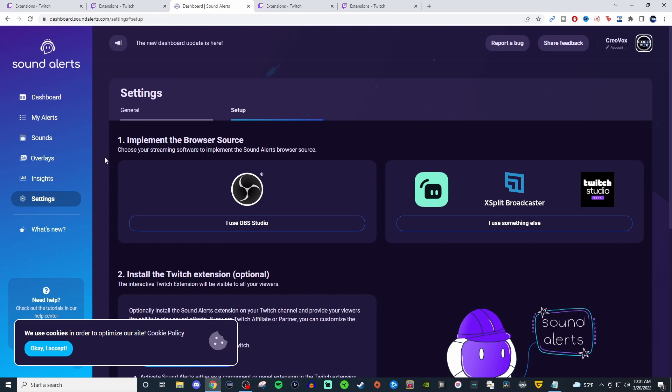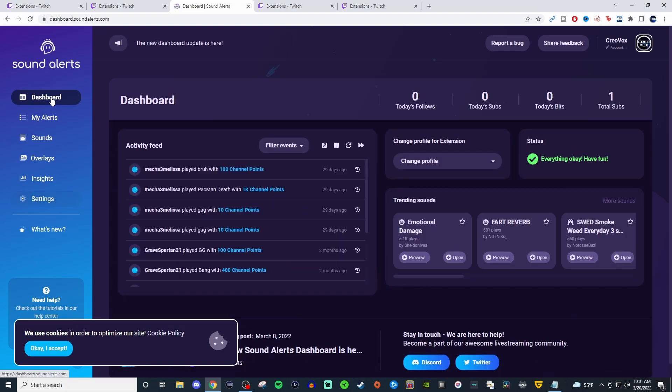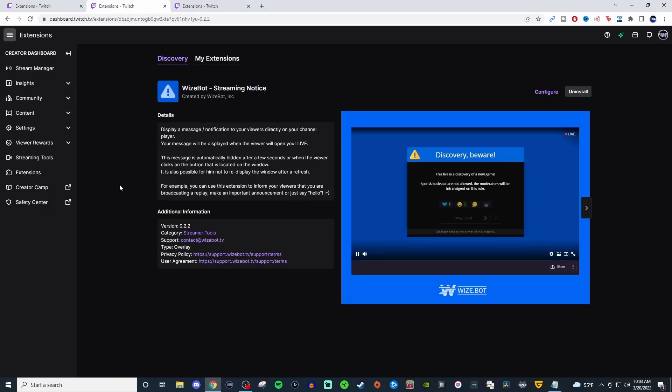If you need to know how to use browser source, I will link that in the card above and also in the video description below as I do cover how to do that in a separate video. But yeah, sound alerts is pretty cool. I like sound alerts.